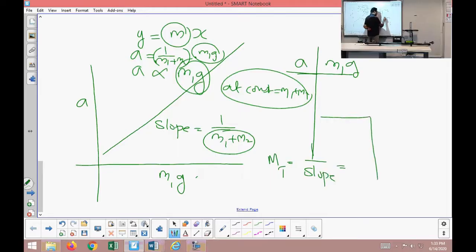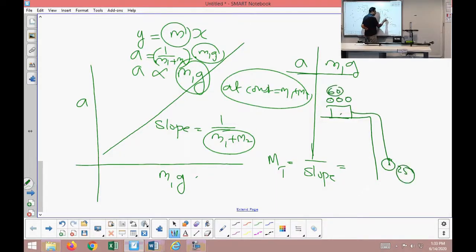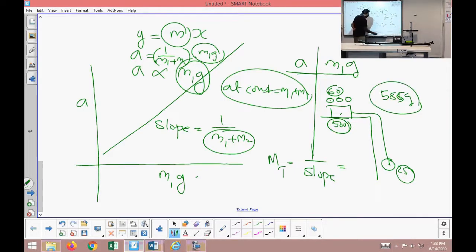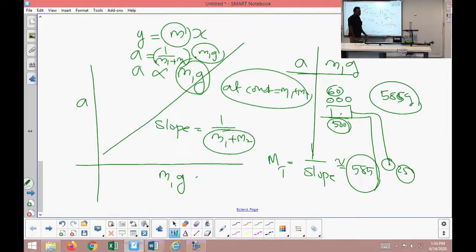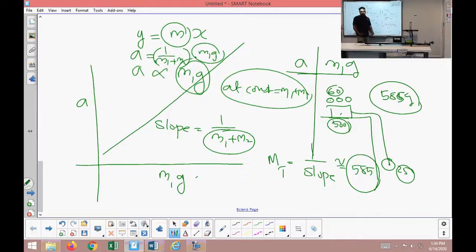In our experiment, the total mass is: 500 grams for the cart, 60 grams on the cart, and 25 grams hanging — totaling 585 grams kept constant. Experimentally, if I find the slope and calculate 1 divided by slope, I should get approximately 585 grams. If the experimental and theoretical values match, it verifies that our derivation based on Newton's Second Law is correct — and that is our experimental objective.